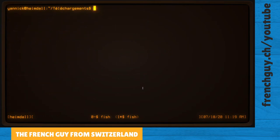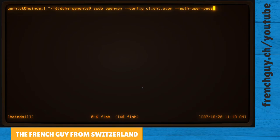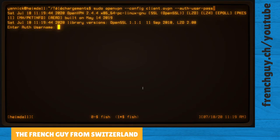So we've saved this profile. We're going to use this command: openvpn --config client.ovpn, which is the file we've just downloaded, --auth-user-pass, which means we're going to use a user and password. The user is openvpn and the password is the one we've set up earlier.